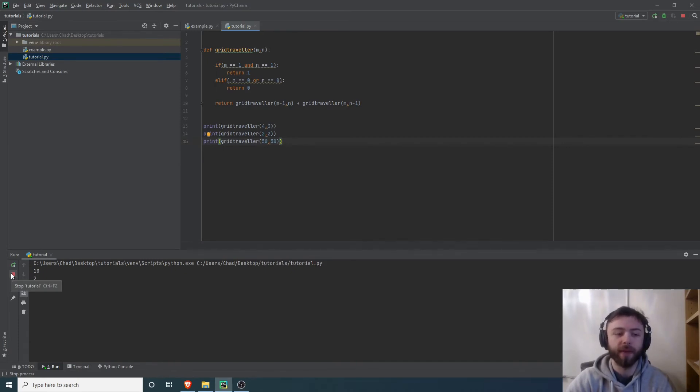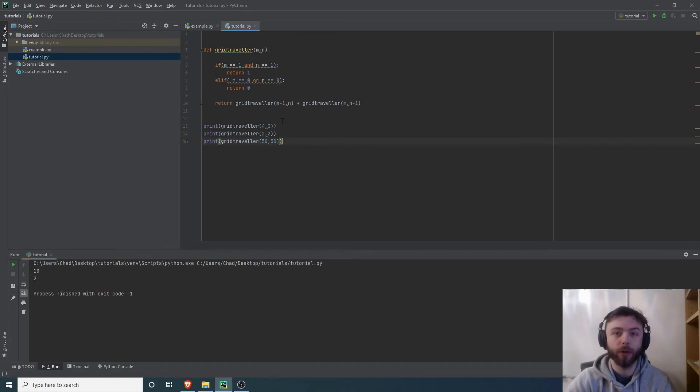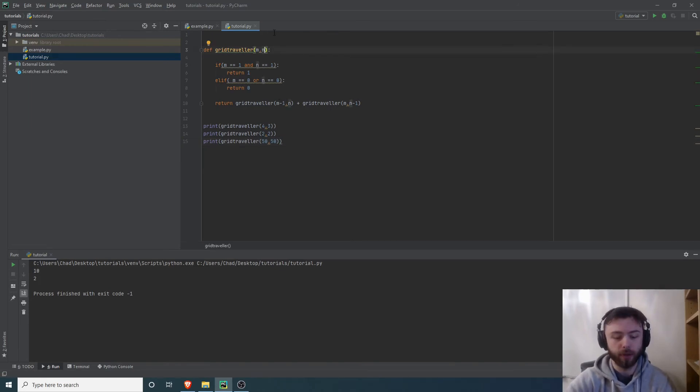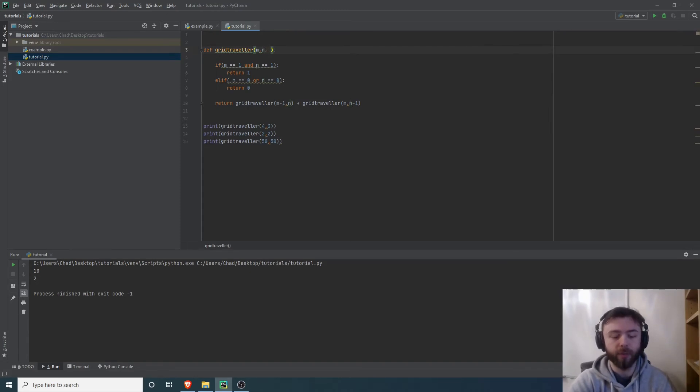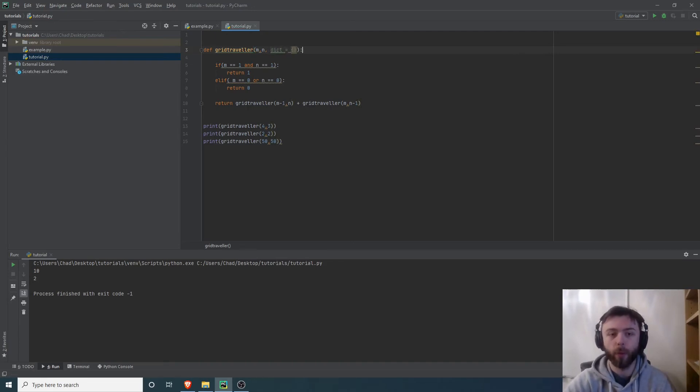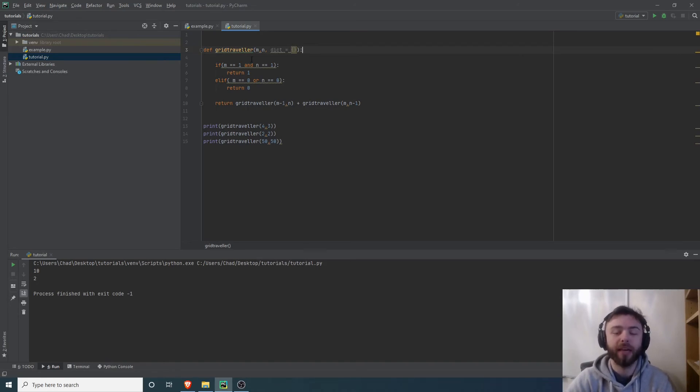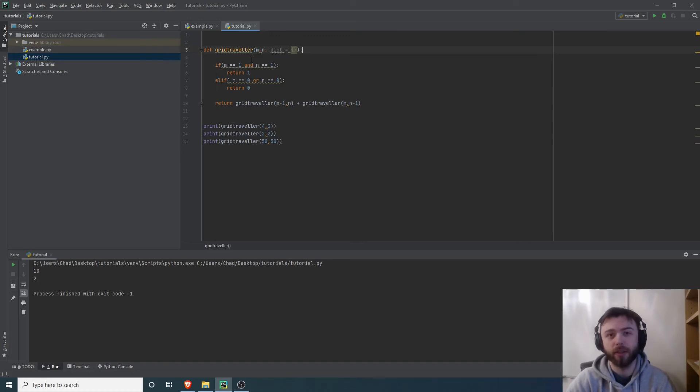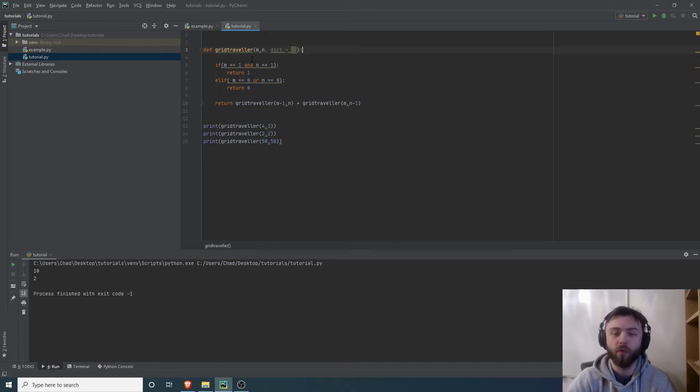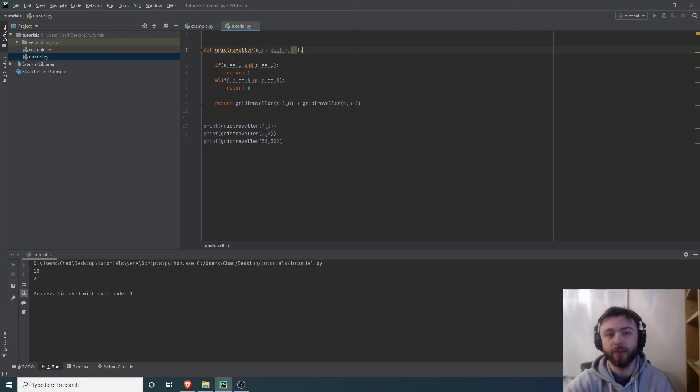But thankfully we can improve its efficiency with something called memoization. That's a fancy term. Think of it just like writing a memo, like keeping track of what we've already done so far. What I'm going to do is create a variable in here called dict for dictionary, and we'll just make an empty dictionary that we pass into grid traveler. When we calculate the grid traveler number for a specific box, say a three by five, then we're going to add that number to the dictionary. So all it has to do is look up the number in the dictionary rather than recalculating over again. This saves a lot of time.